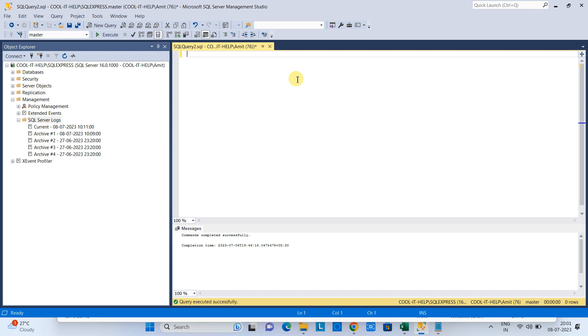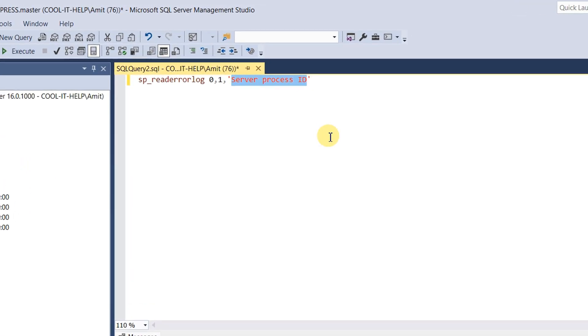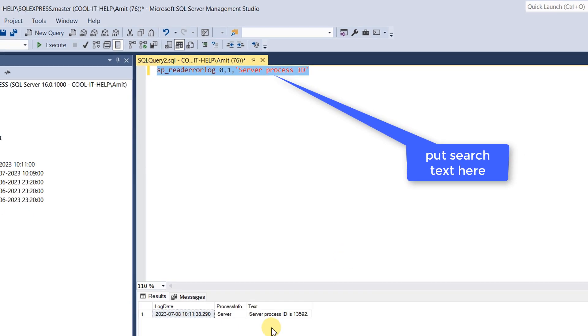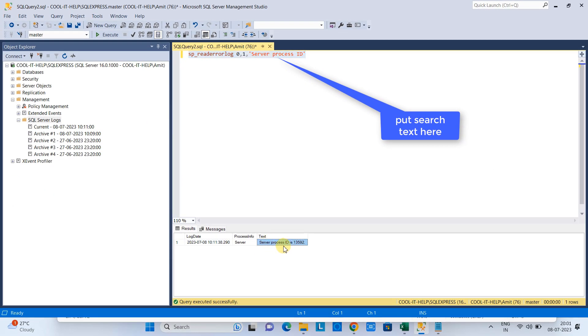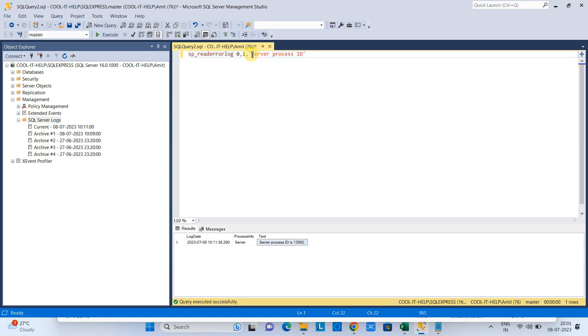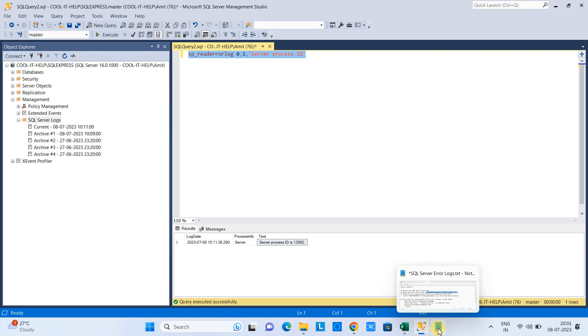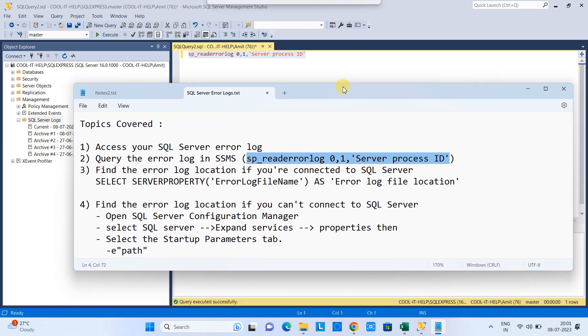So this is the statement that we have to write here in the query window. And this is the part where you can give your search keyword. Please note down, this is the search keyword and simply execute this like a query and you will get that server log here. This is so simple. One small thing and you can search it. This is clear to you.